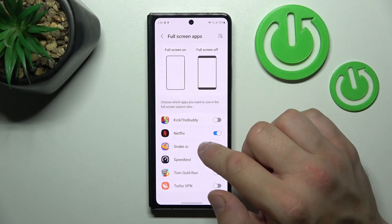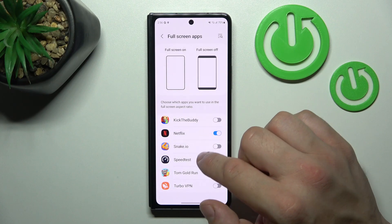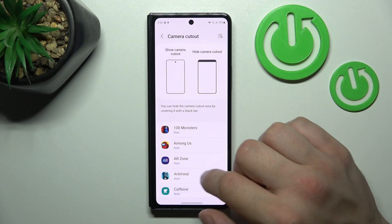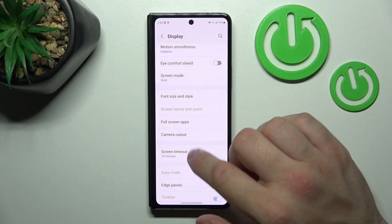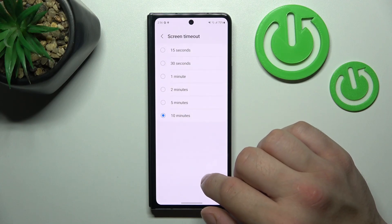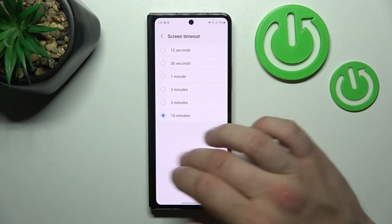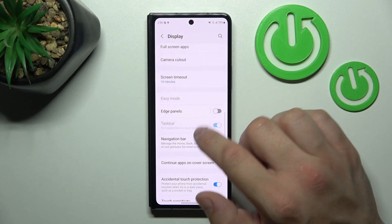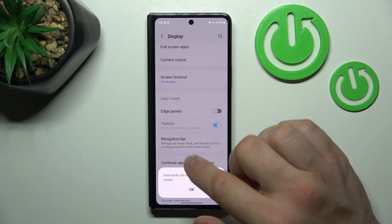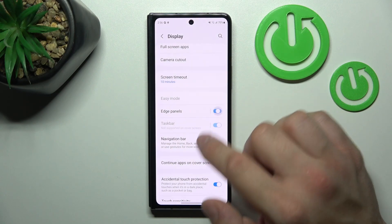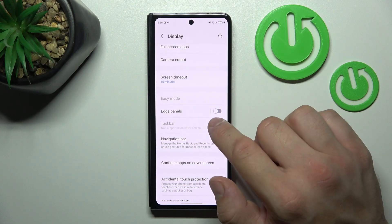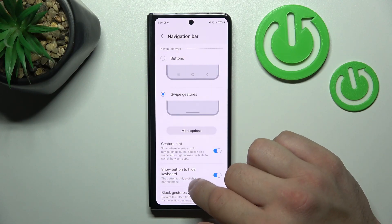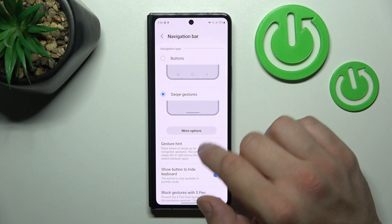Next we can manage full screen mode for apps, hide notch in apps, set screen timeout between 15 seconds and 10 minutes, enable easy mode, edge panels, task bar, and change navigation bar mode.